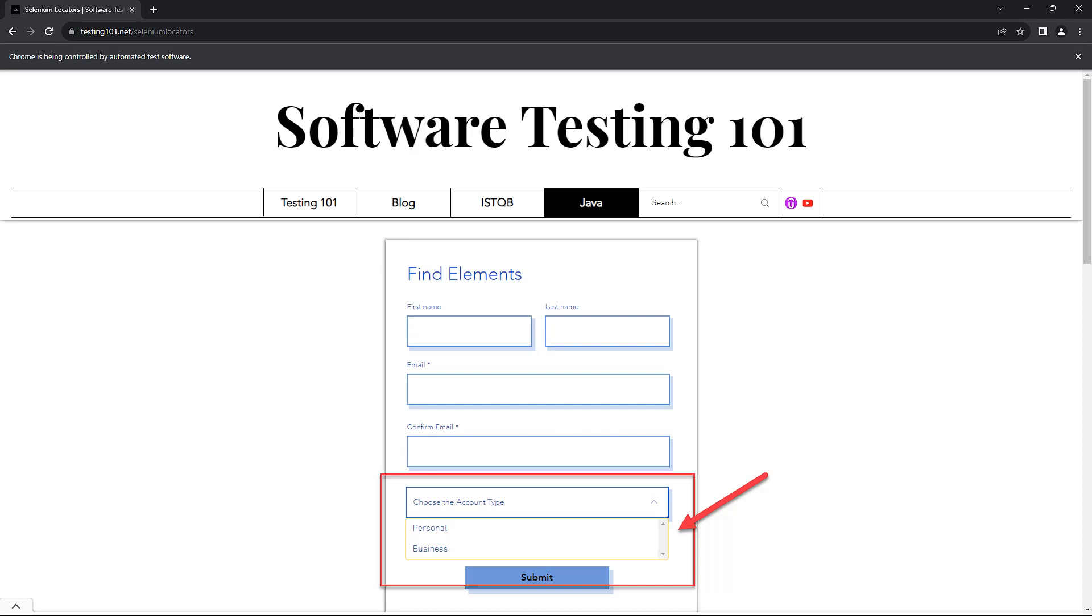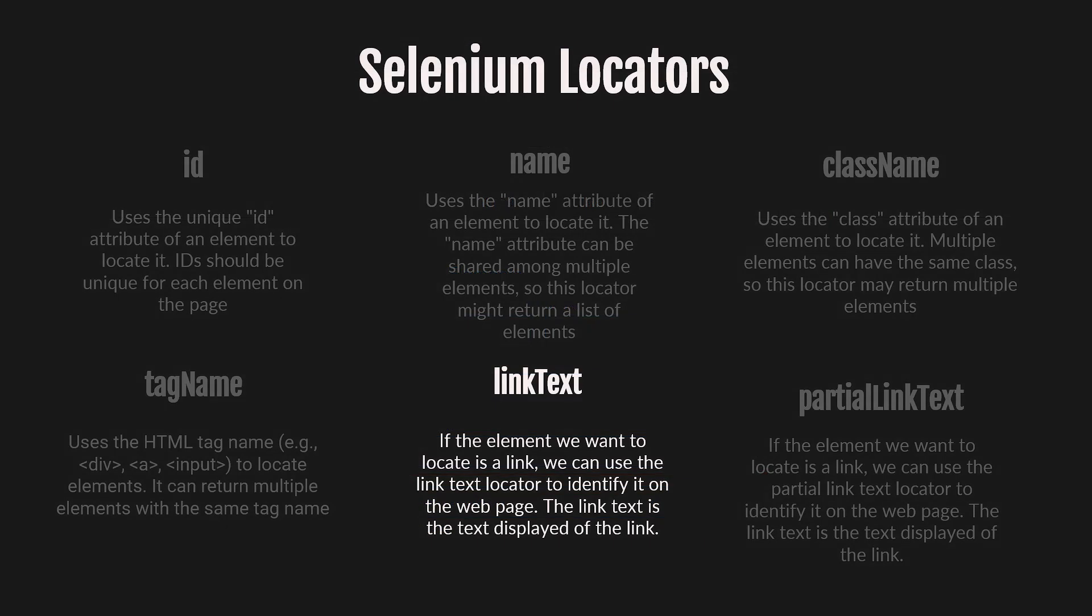We have two more locators to cover. Let's check the link text locator. If the element we want to locate is a link, we can use the link text locator to identify it on the web page. The link text is the text displayed on the link.